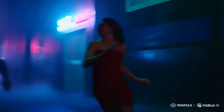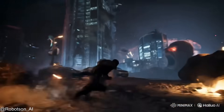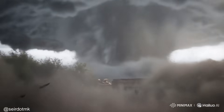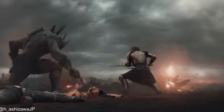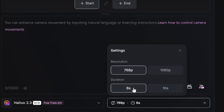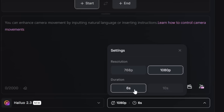Unlike VO 3 and Sora 2, Hailuo does not have audio built in, so all the videos I showed you today are silent. You need to plug it into some other video-to-audio generator to actually generate the audio for your clip. Looking at the specs: currently you can generate two different resolutions, either 768 or 1080p, and two different durations, either 6 seconds or 10 seconds. Note that if you select 1080p, it will only allow you to generate 6-second clips, not 10 seconds — but I'm sure they'll add this soon.